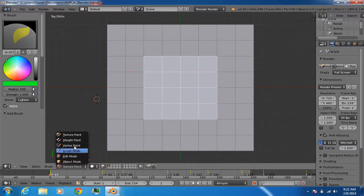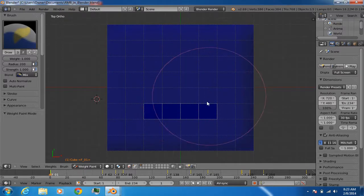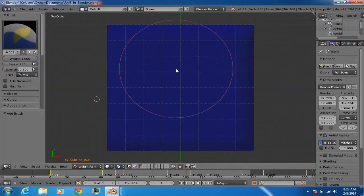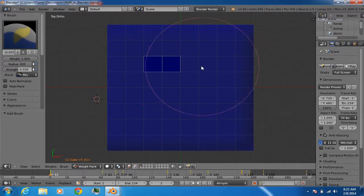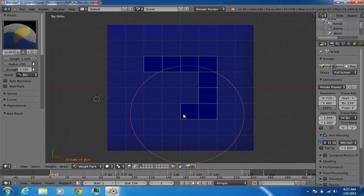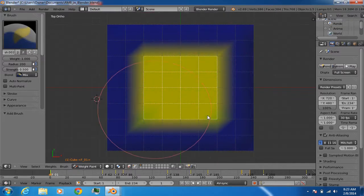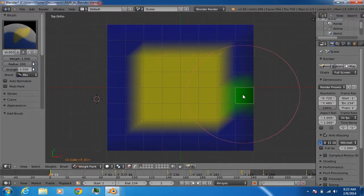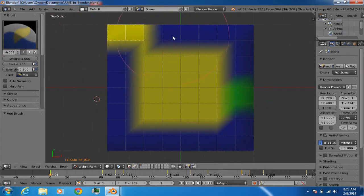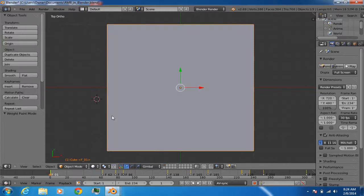The same thing works in weight paint mode. If you want to paint over specific faces, go into face selection mode, select those faces with right mouse button, and then paint over them. This is really useful because left mouse button is reserved for painting, while right mouse button handles selection, so they don't interfere with each other.